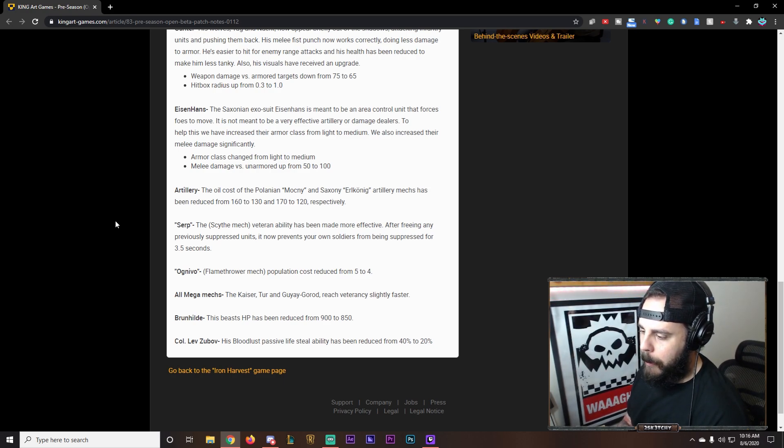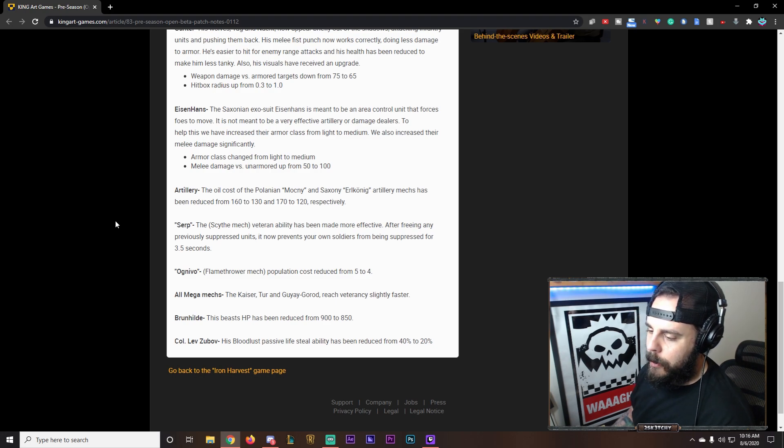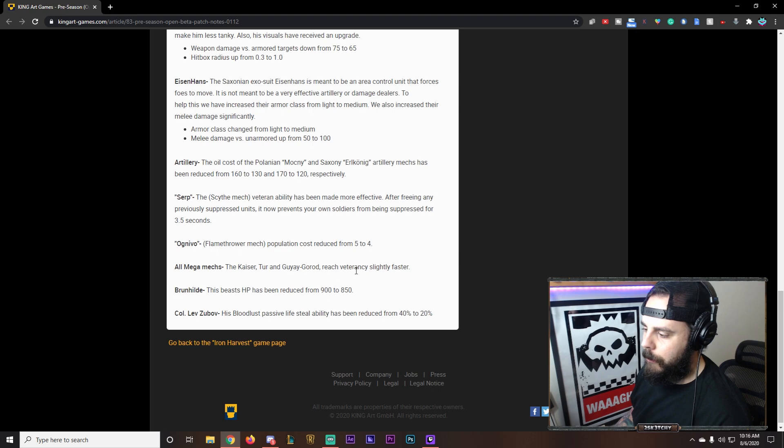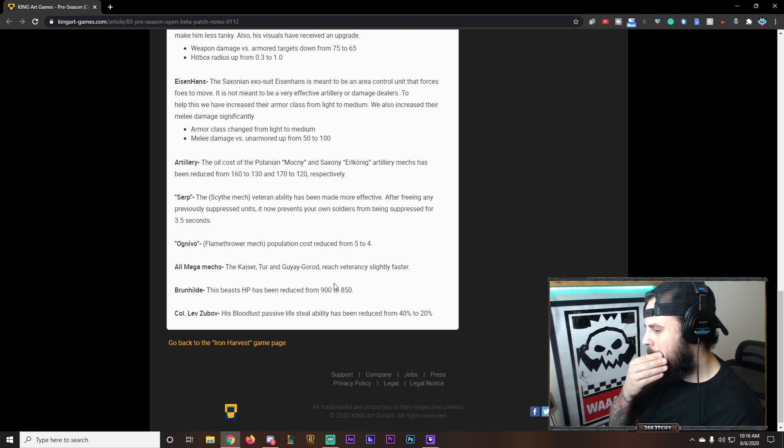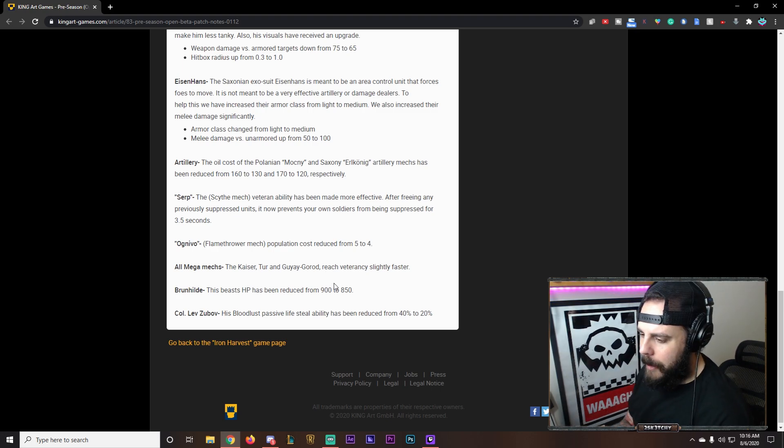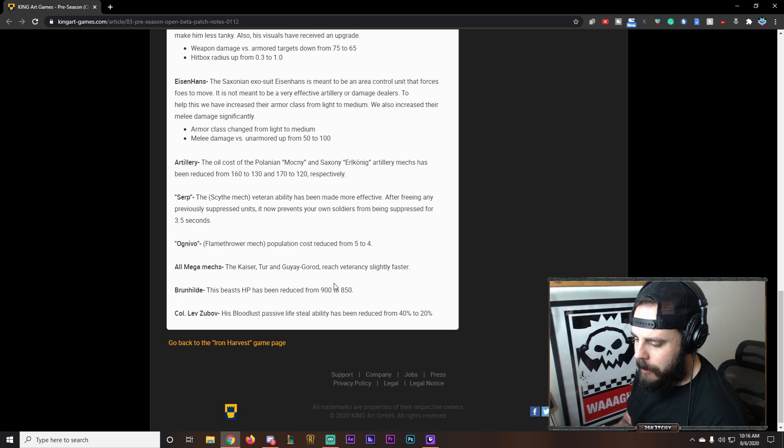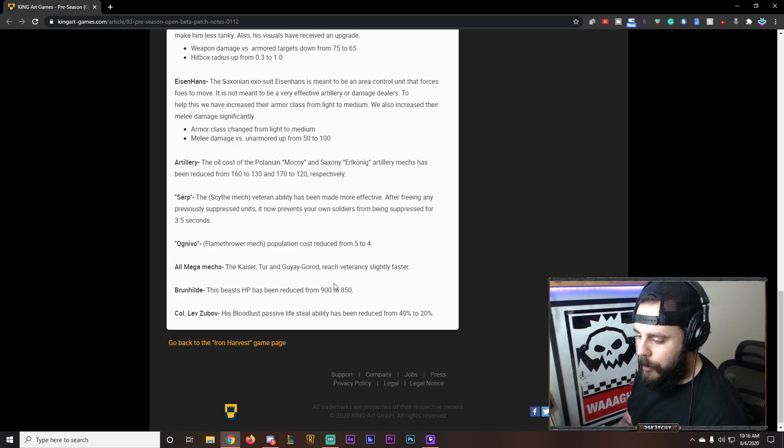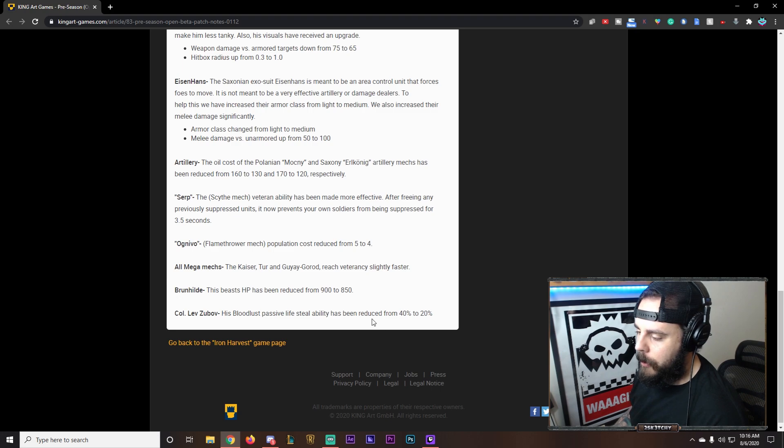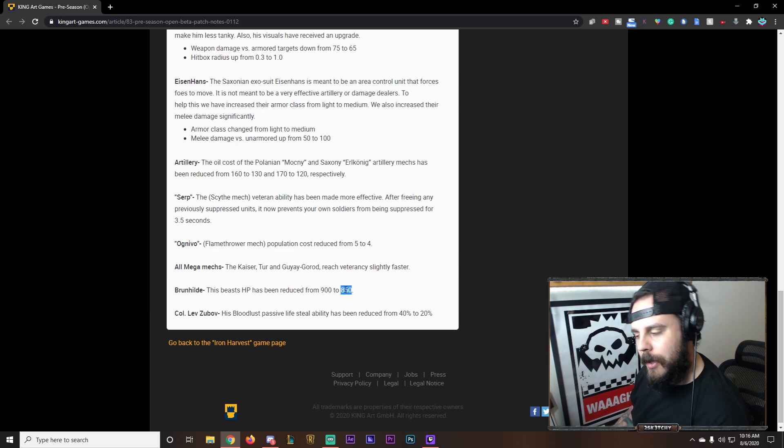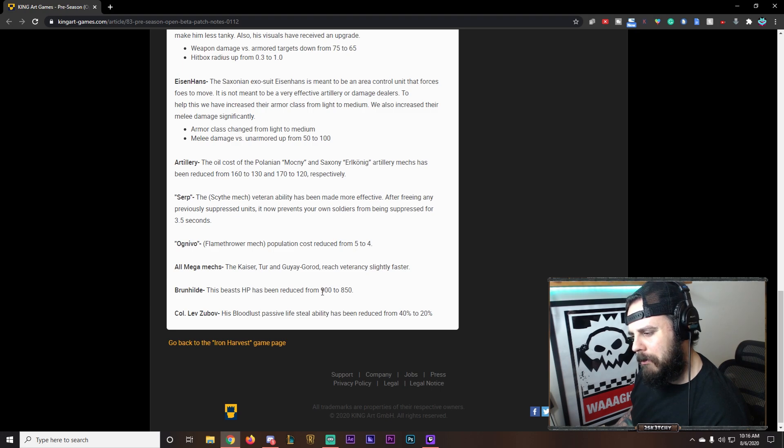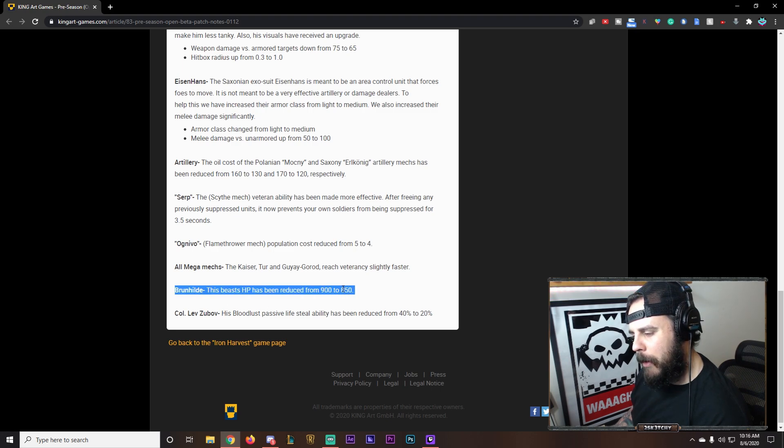Ognevo flamer mech. Population costs. Has been reduced. All mega mechs. The Kaiser, Toro, Gulagorod. Reach their veterancy faster. So their XP capacity has probably been reduced. Brunhilde. This beast has been reduced to 2 to 850 HP. Slight nerf there. But I don't think that's going to do much. I don't think she was that much of a problem either. Kost is tankier than her.